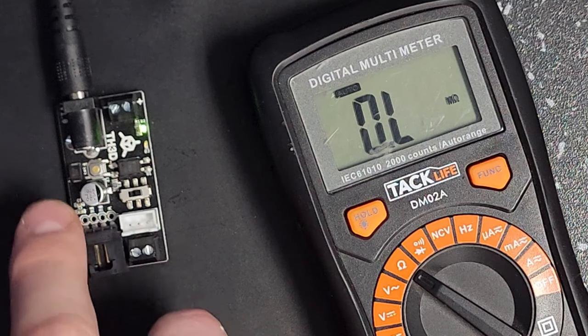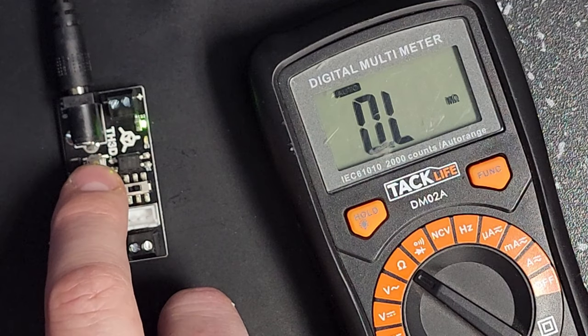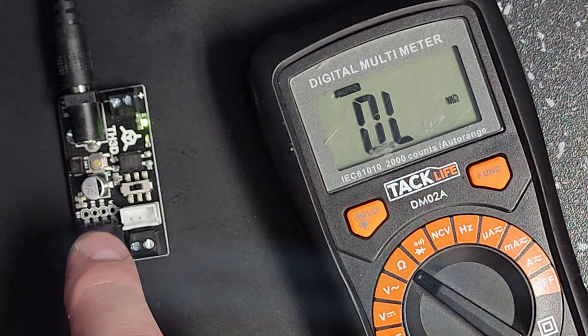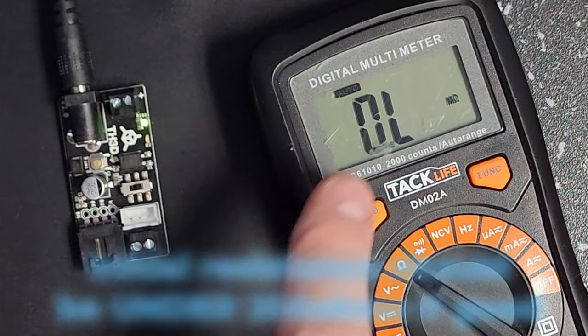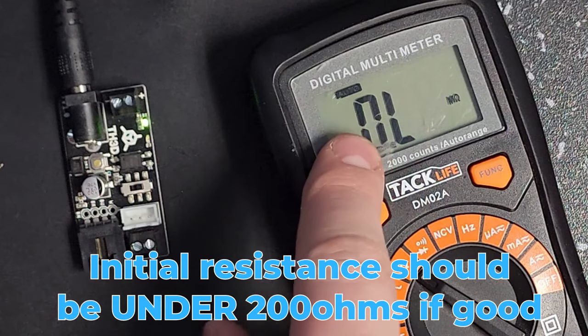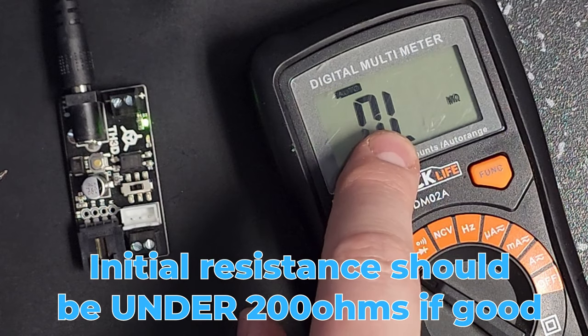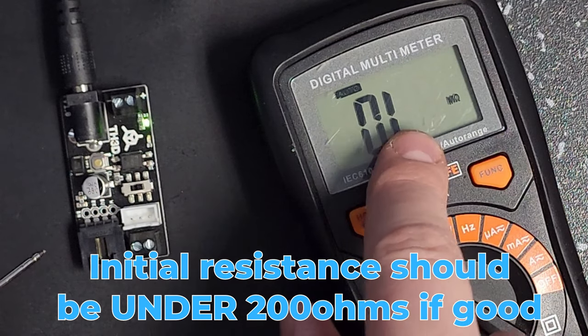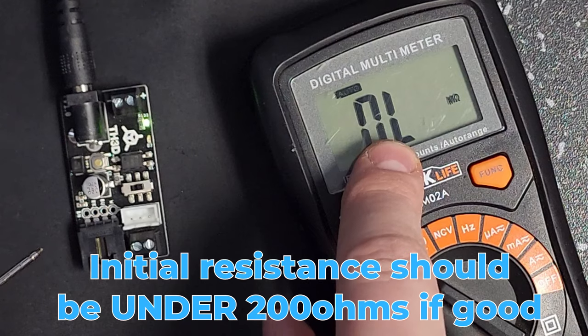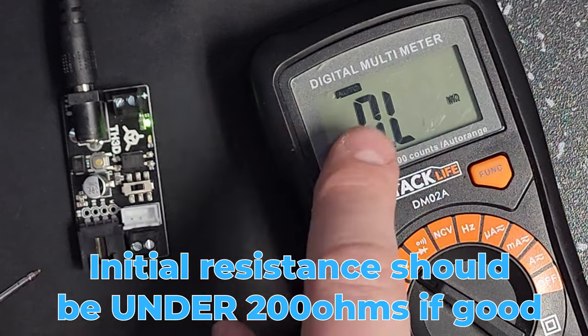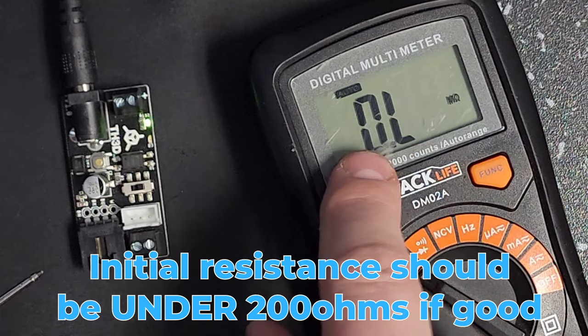What we want to see is when we press the self-test button or trigger the board with the sensor, we want to initially see a really low resistance of under 200 ohms. Ideally you'll see right around zero ohms, and it will climb up a little bit after it's on. We want to see that initial reading be right around zero ohms.